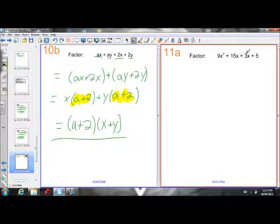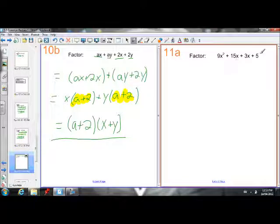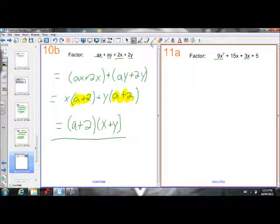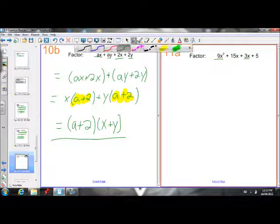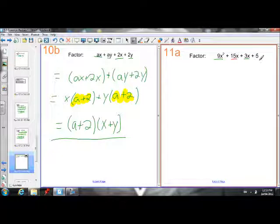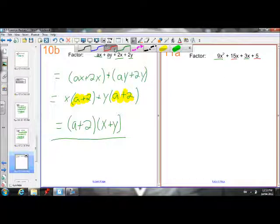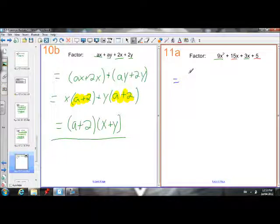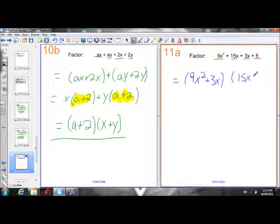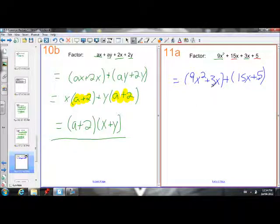Let's try another one: 9x squared plus 15x plus 3x plus 5. There's nothing that all of these terms have in common to factor out. But if we group them into two groups of two, we can do some work. Notice that 9x squared and 3x have a 3 and an x in common, and 15x and 5 both have a common factor of 5. So I'll put (9x squared plus 3x) in one group and (15x plus 5) in another, separated by an addition sign — which keeps the equation equivalent.